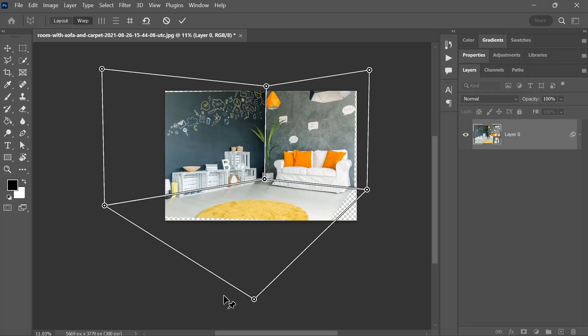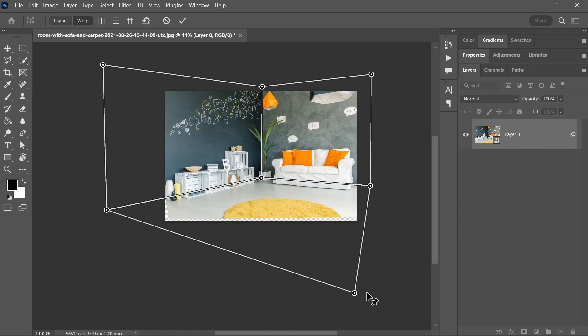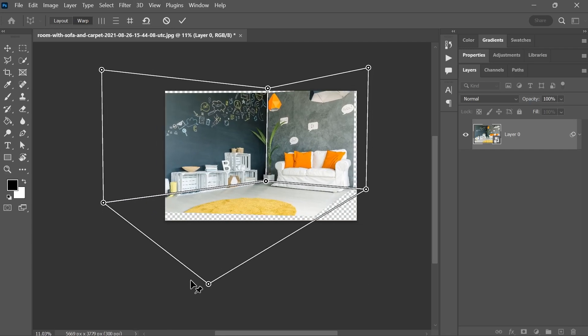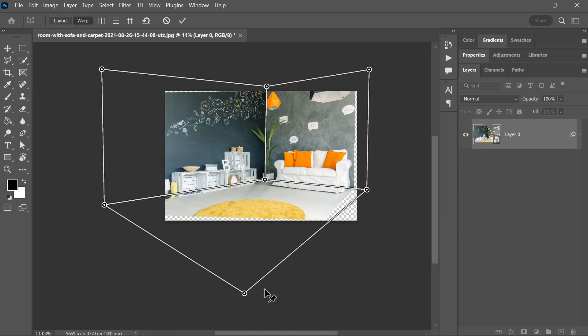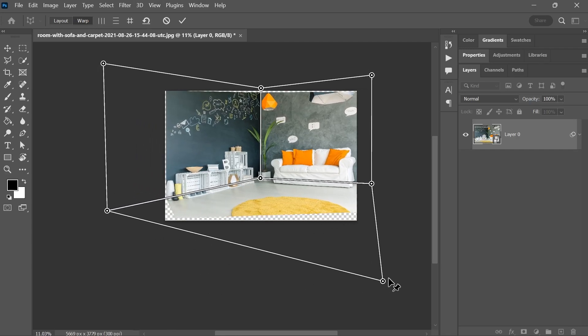In just two minutes, I'm gonna teach you how to take any picture of a room and then change its perspective in Photoshop just like that. So let's do it!